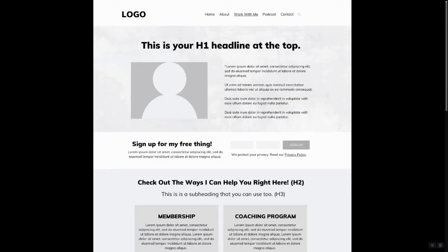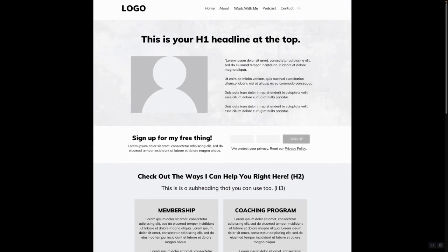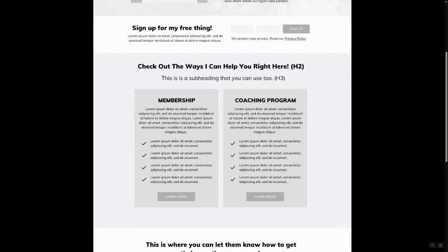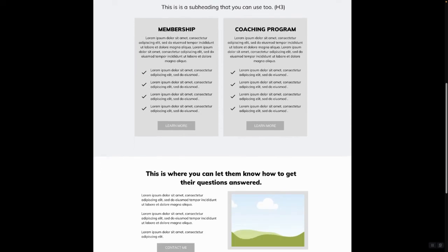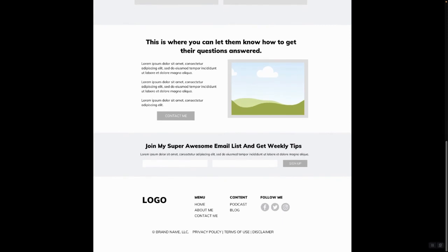In this second example, we also have a Work With Me page with multiple offers. You have your hero section and your freebie section. When you scroll down, here's a different take on displaying multiple offers: two offers side by side instead of separate sections. We have our membership on the left, our coaching program on the right, a little bit of copy about who it's for, a few details about what they might get, and then a button that goes directly to the sales page. Again, we have a contact section to highlight the contact page so they can get more questions answered, and then the global opt-in and standard footer.